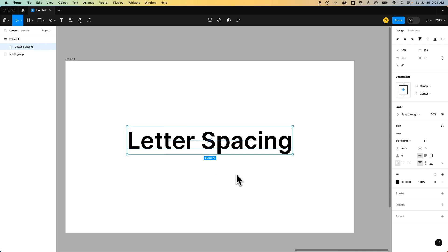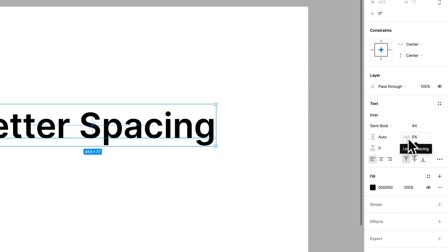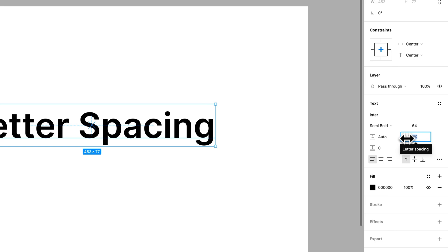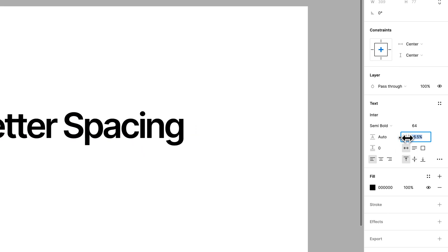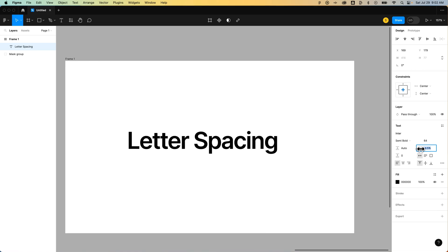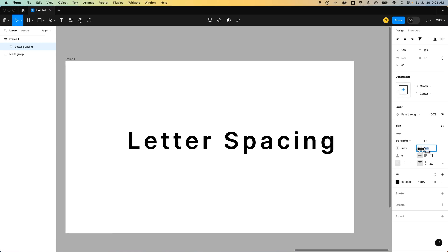On the right-hand side, we have this letter spacing percentage control. You could click in here and adjust and change it to a percentage, or you could hover over the icon, click, and drag left and right to go negative spacing or positive percentage spacing.